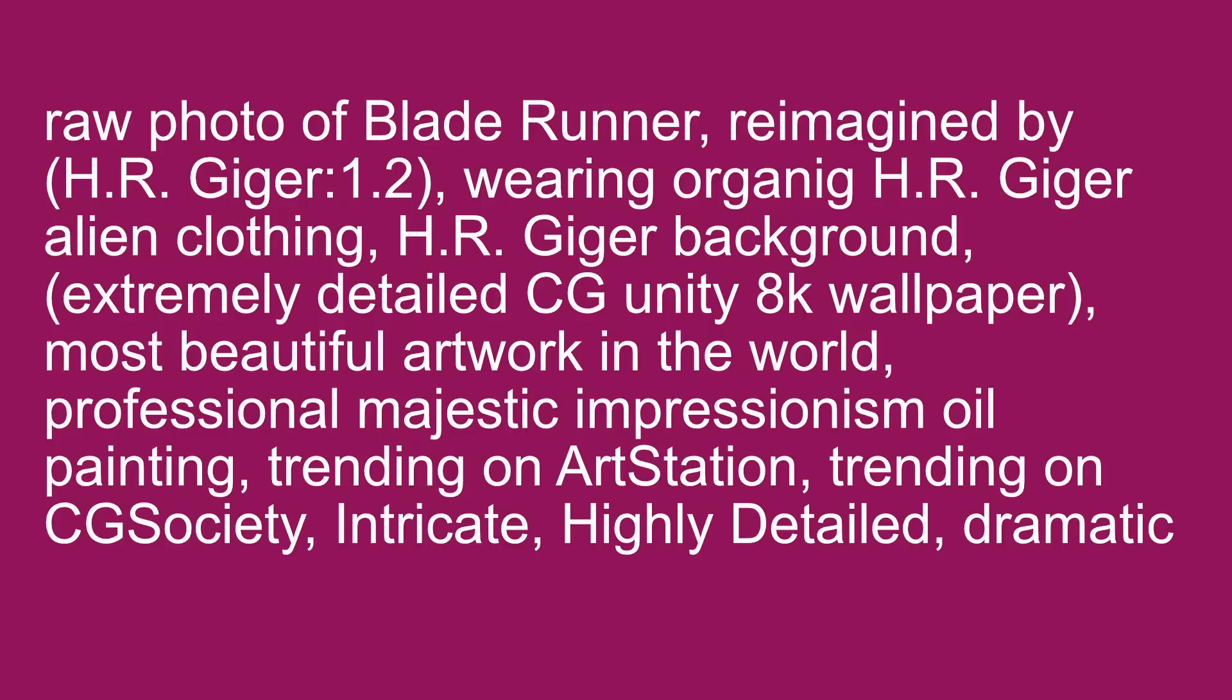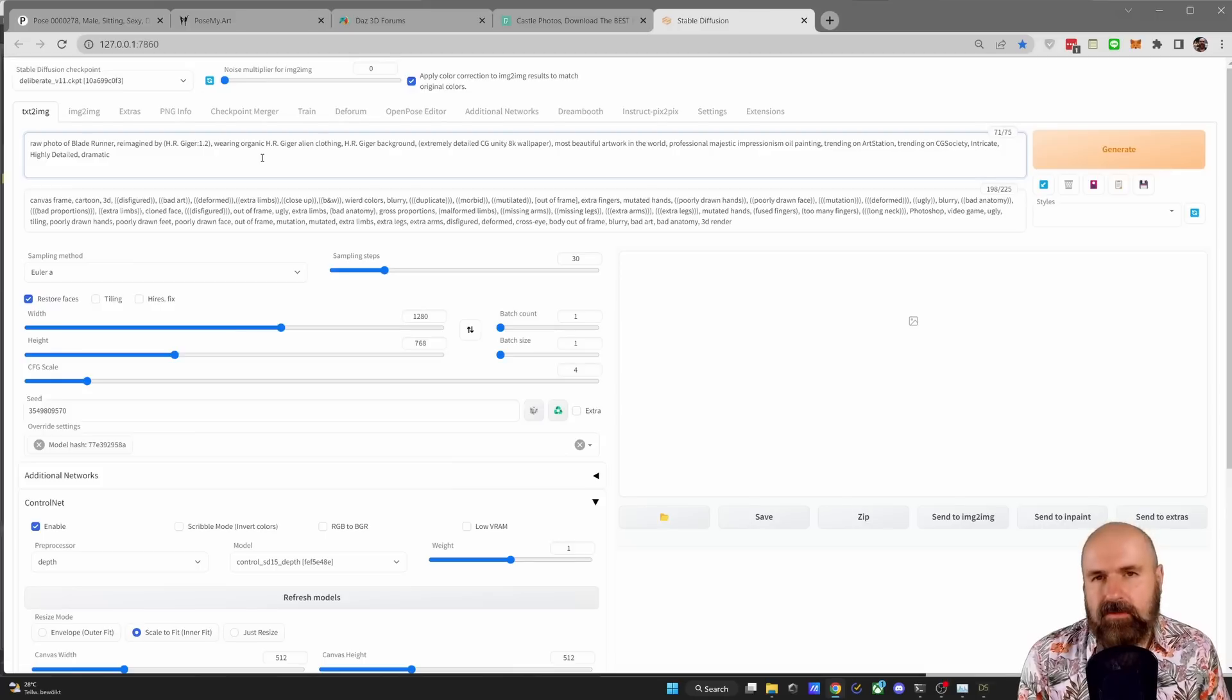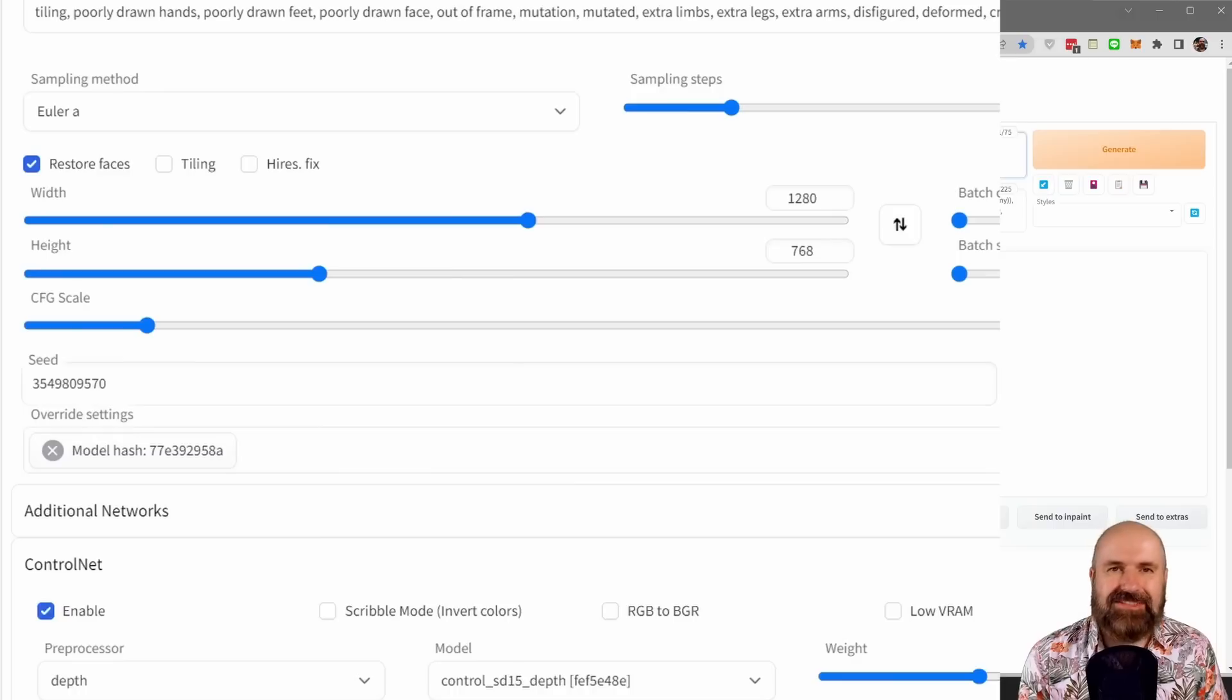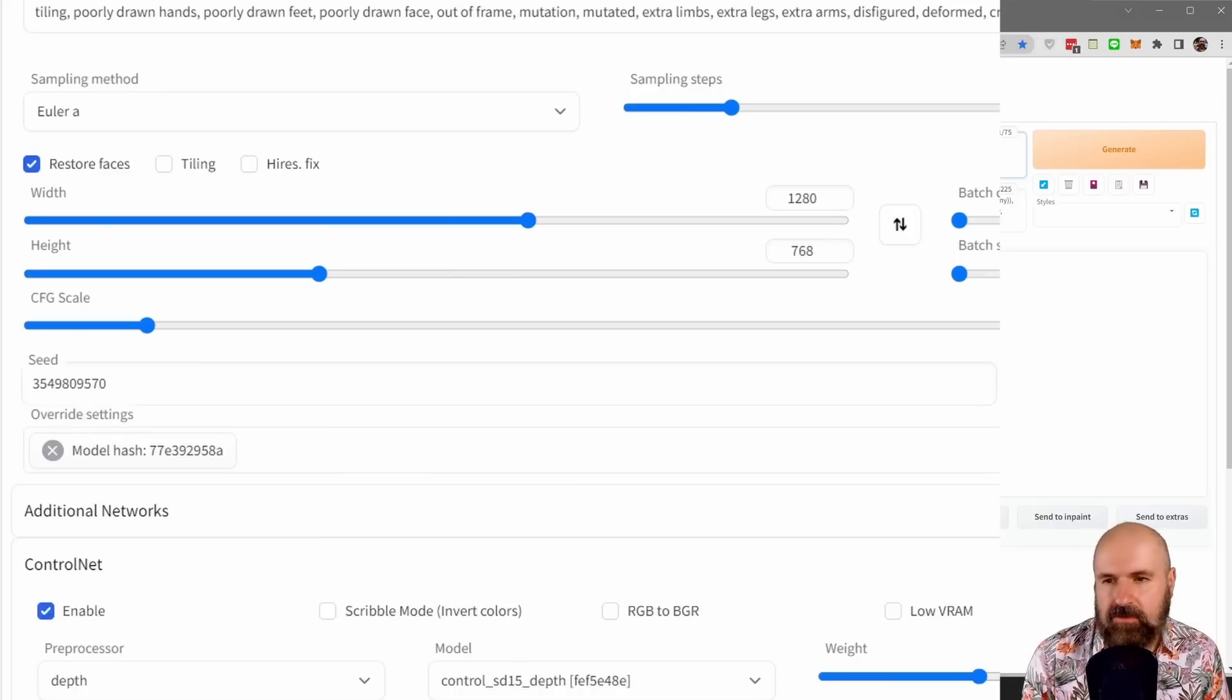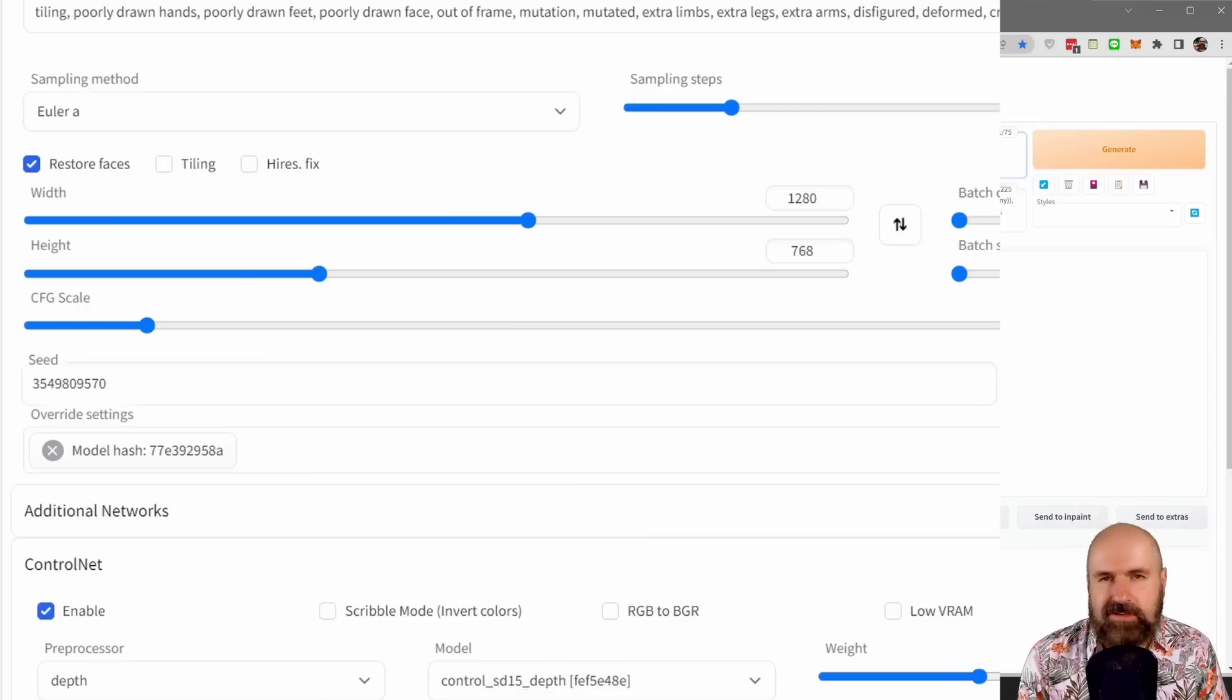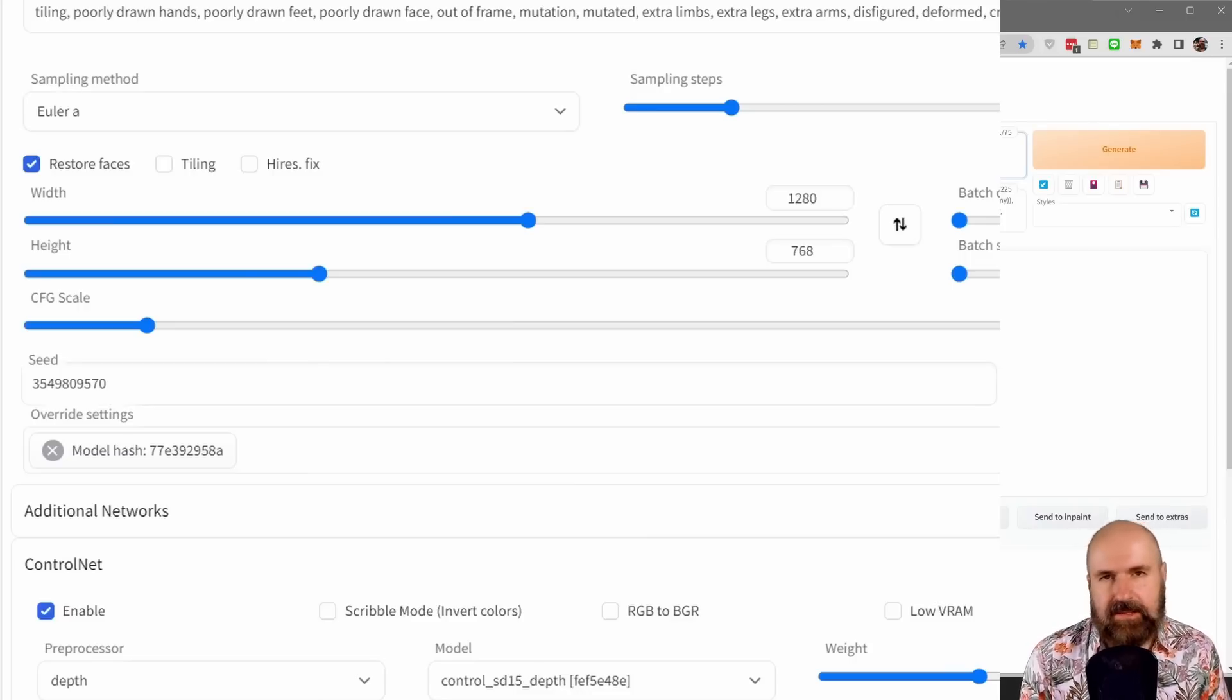Most beautiful artwork in the world professional majestic impressionism oil paint trending on art station trending on CG society intricate highly detailed dramatic I also have a long and complex negative prompt and one thing I absolutely want to suggest to you if your GPU is strong enough for that is to set a pretty high resolution in my case I'm using a resolution of 1280 by 768.